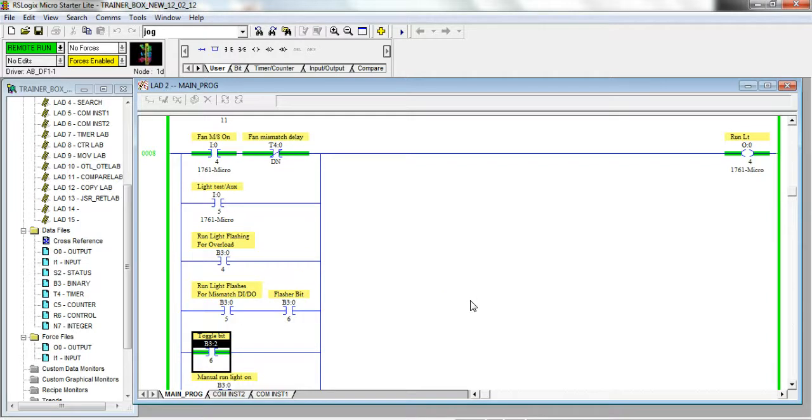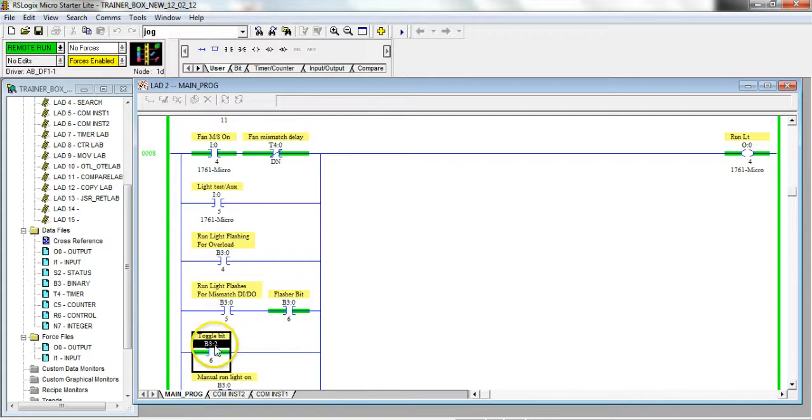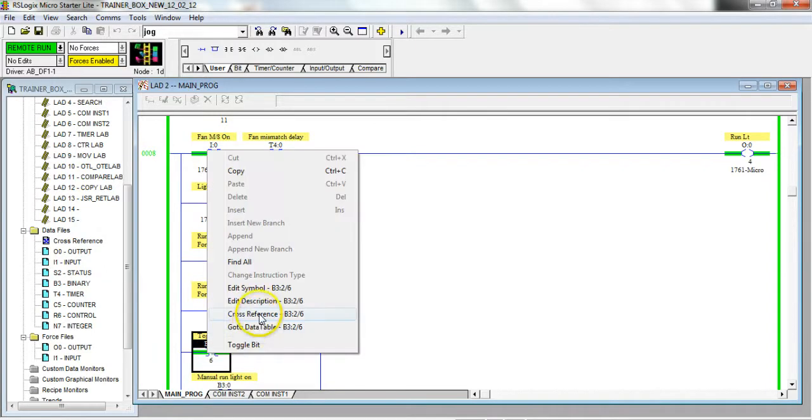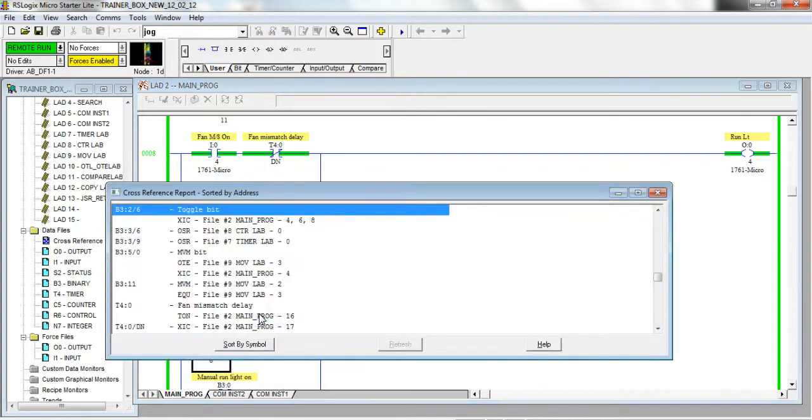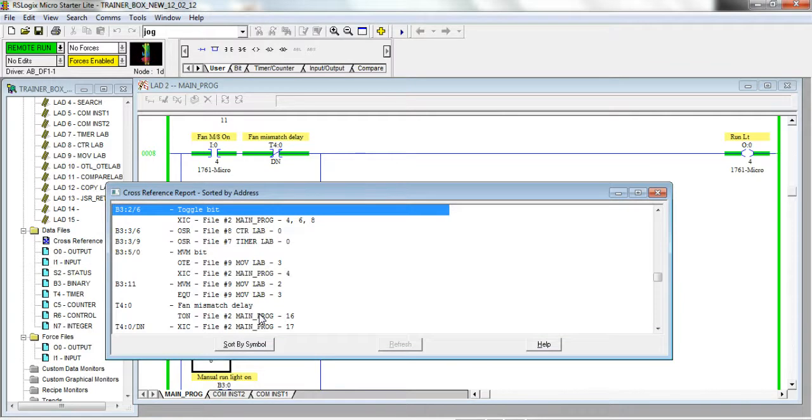And my motor started. So if you were to look at this toggle bit, I'm going to do a right-click cross reference of this toggle bit - which by the way is what you should do before you think about forcing or toggling anything.